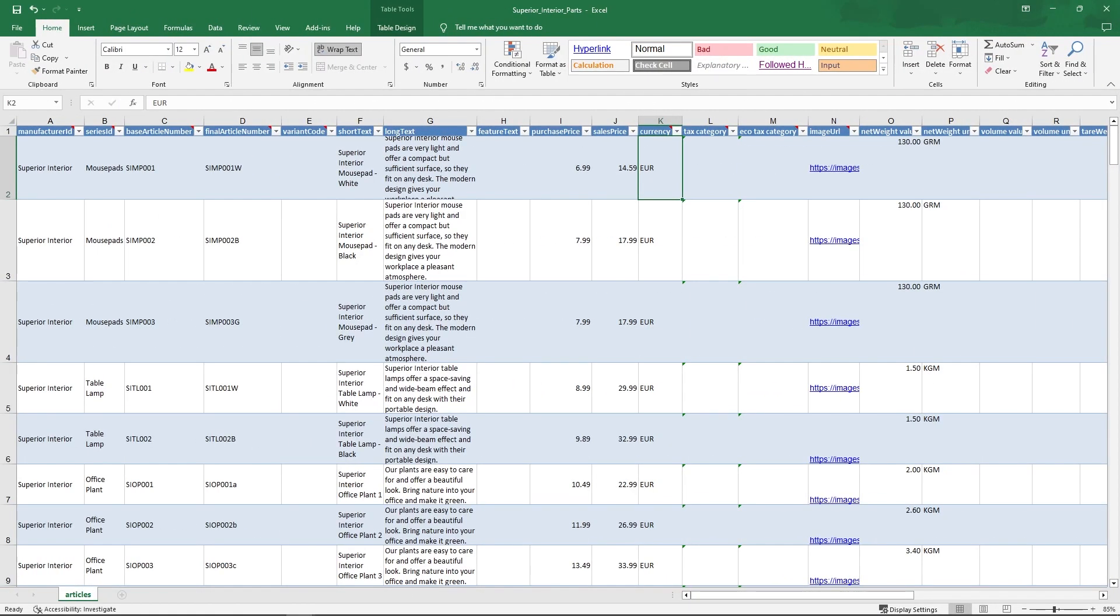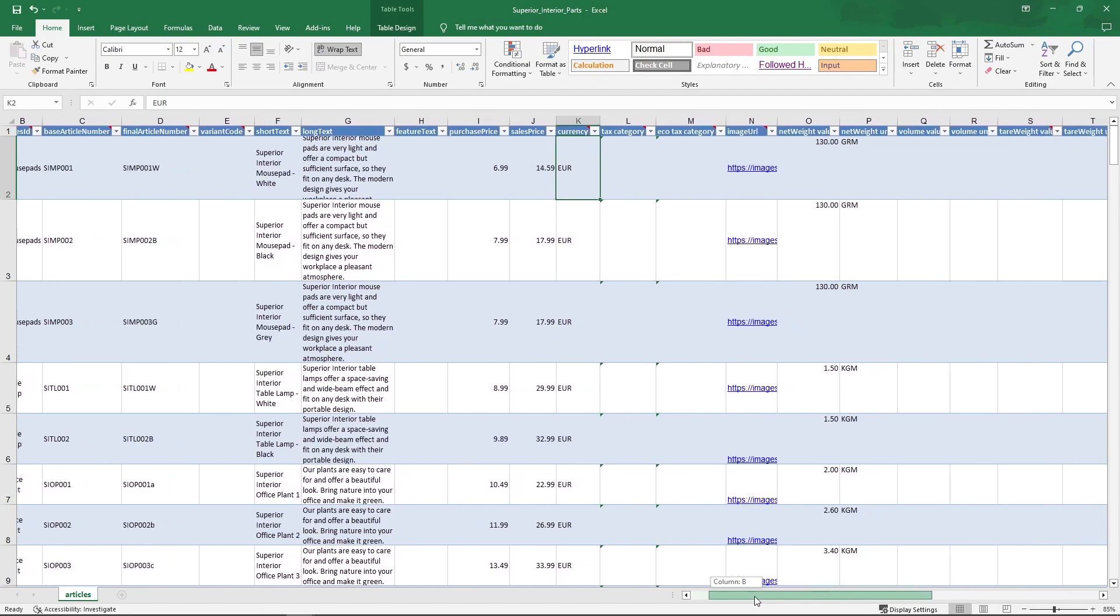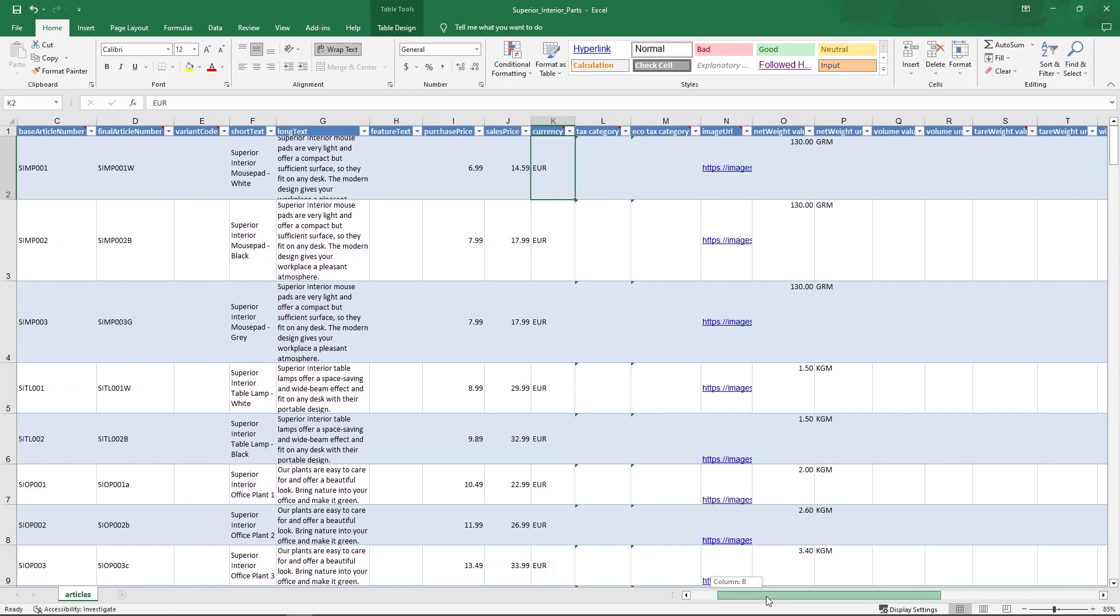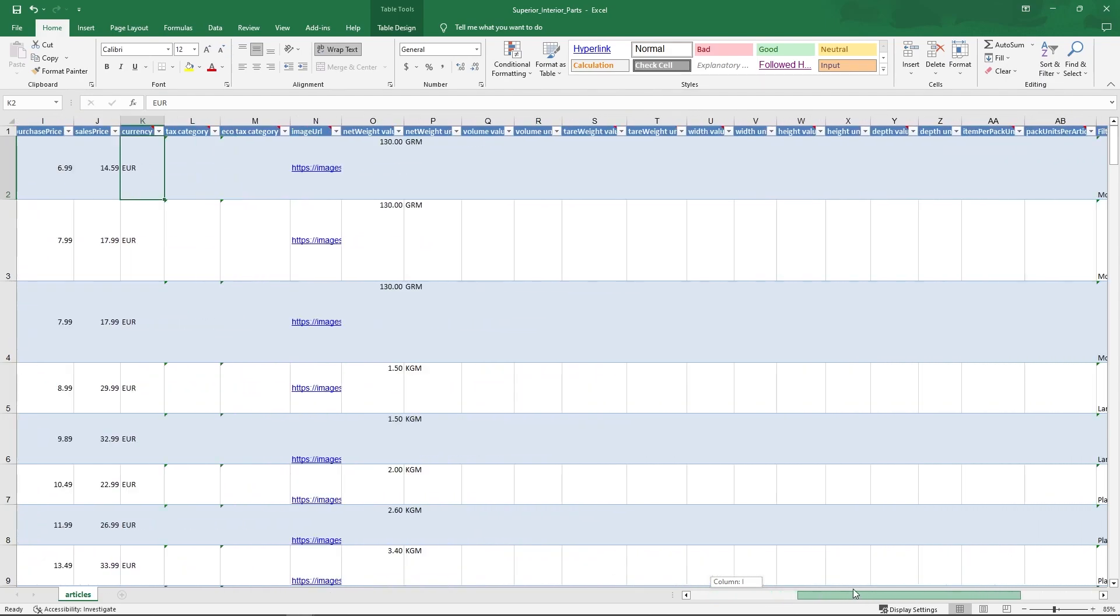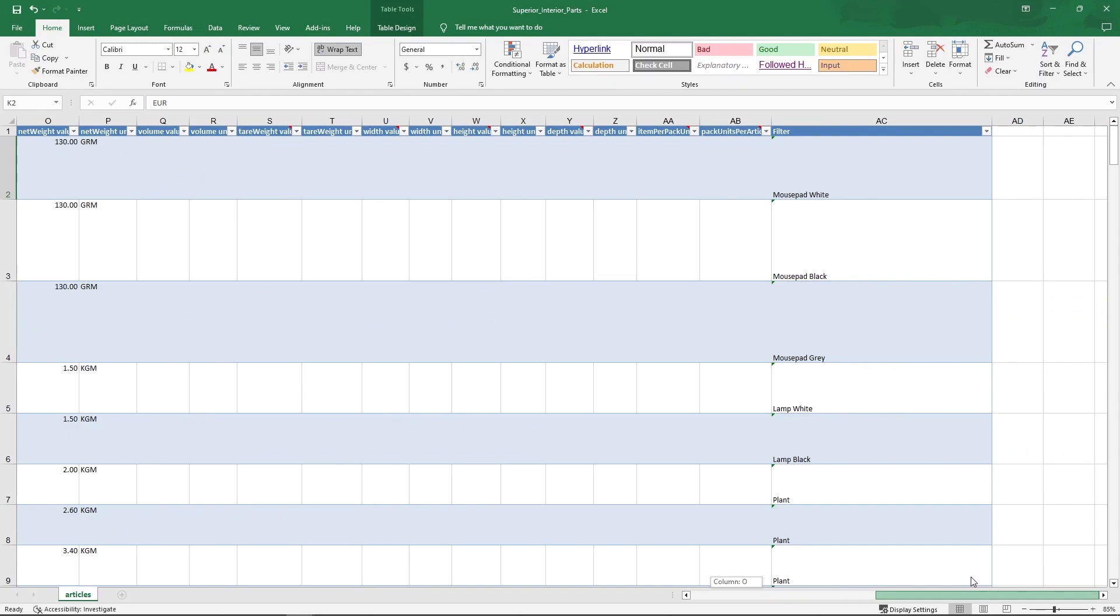I have already added some office accessories like mousepads, table lamps and plants to my part list. Besides the basic information about manufacturer and serial number, I have also maintained short and long texts as well as images that will be displayed later in the catalog overview. For the pictures, you have to use a public link. If you have very large catalogs, the filter at the end of each line can help you to find certain items faster. Enter the keywords one after the other.